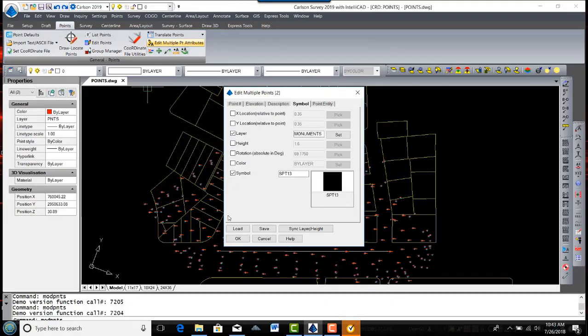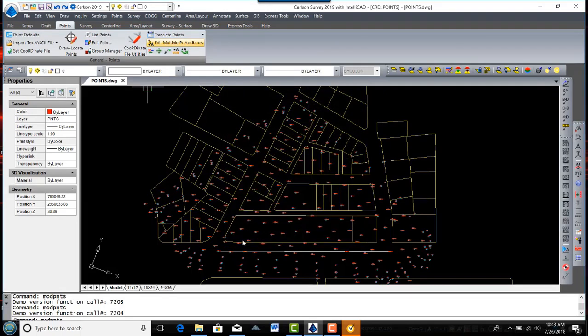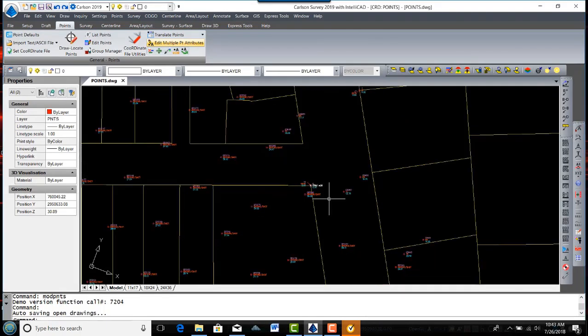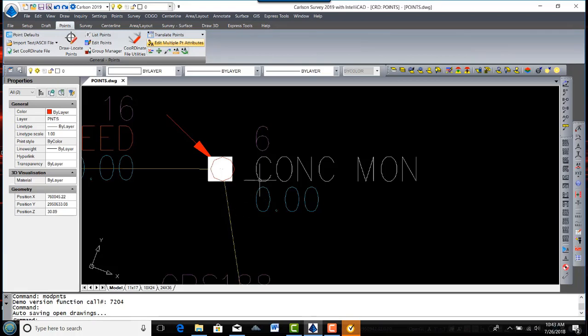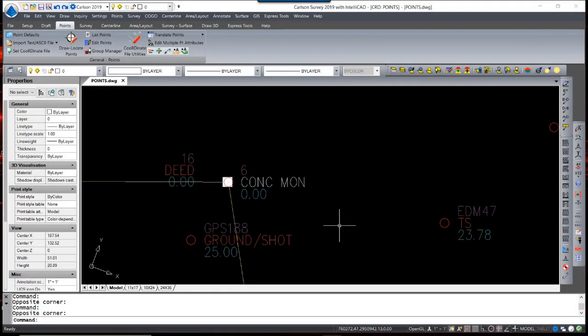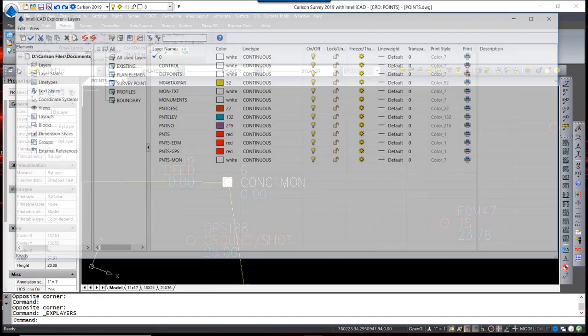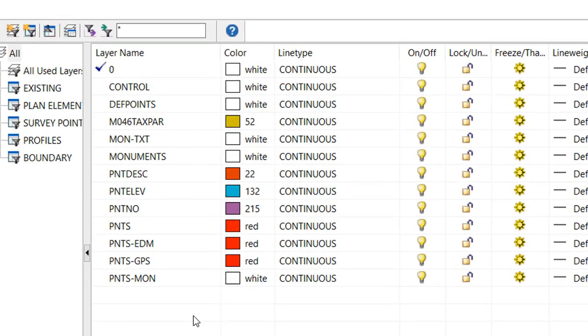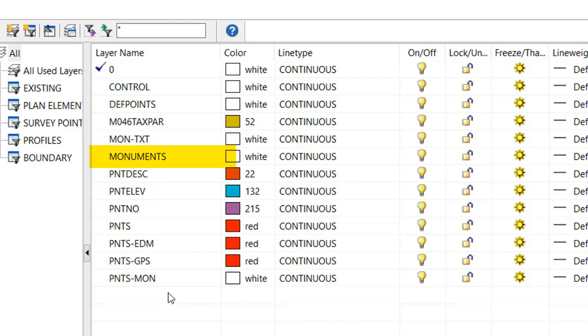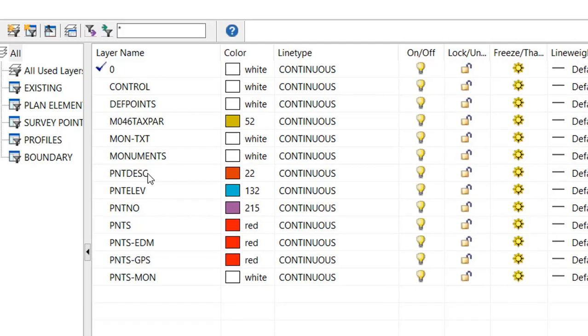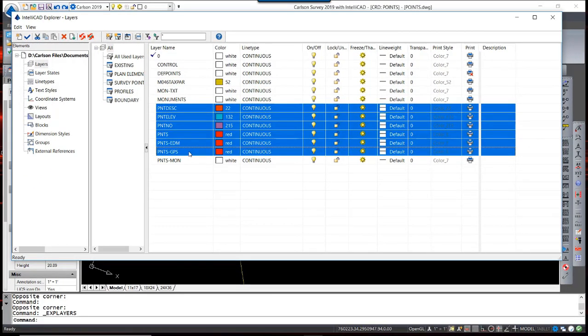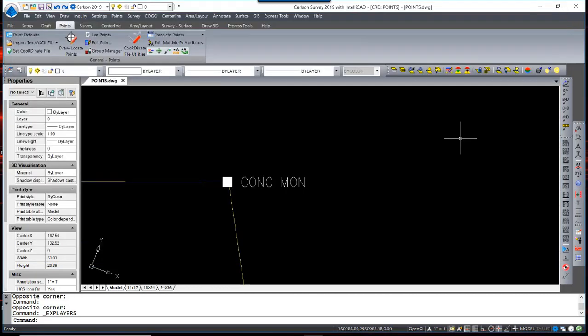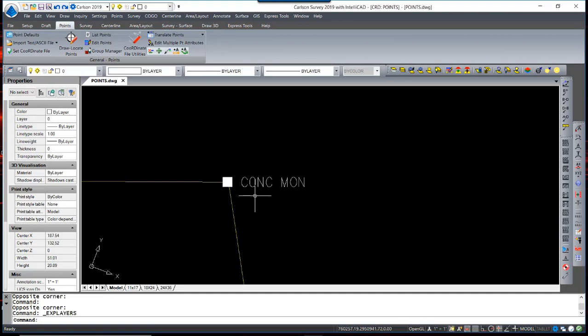When my selection is complete, I hit OK. You can now see that I have a concrete monument with a new symbol located on separate layers. By examining this using our layer manager, you can see we have three new layers, Monuments Text, Monuments, and Points-Monuments. What this allows us to do is select all the other point layers, freeze them, and what's left for the display is the monument itself and the attribute description.